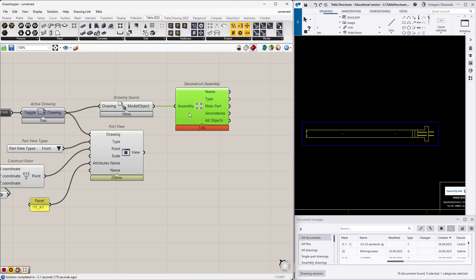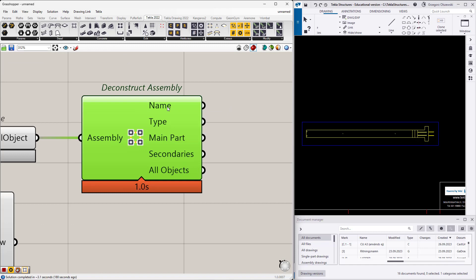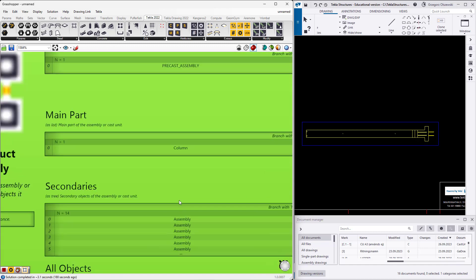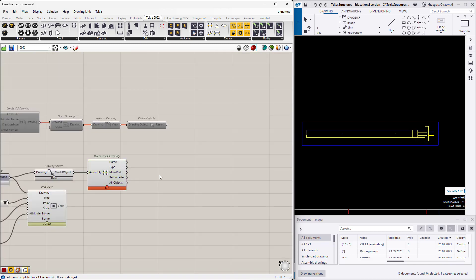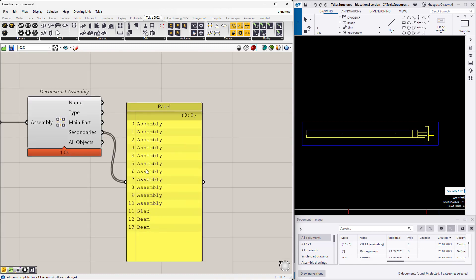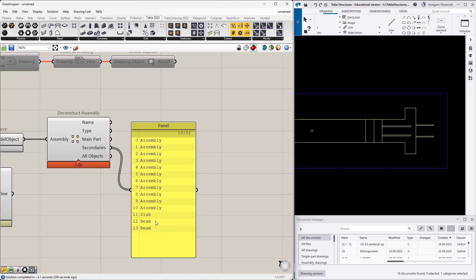We can freely use the official link and try to deconstruct assembly. Here I will provide the drawing source and I will get some properties. What I get: I get the name of the cast unit, the type, the main part, and a list of secondaries. The secondaries are what I am most interested in because I have 19 assemblies and three secondary parts.